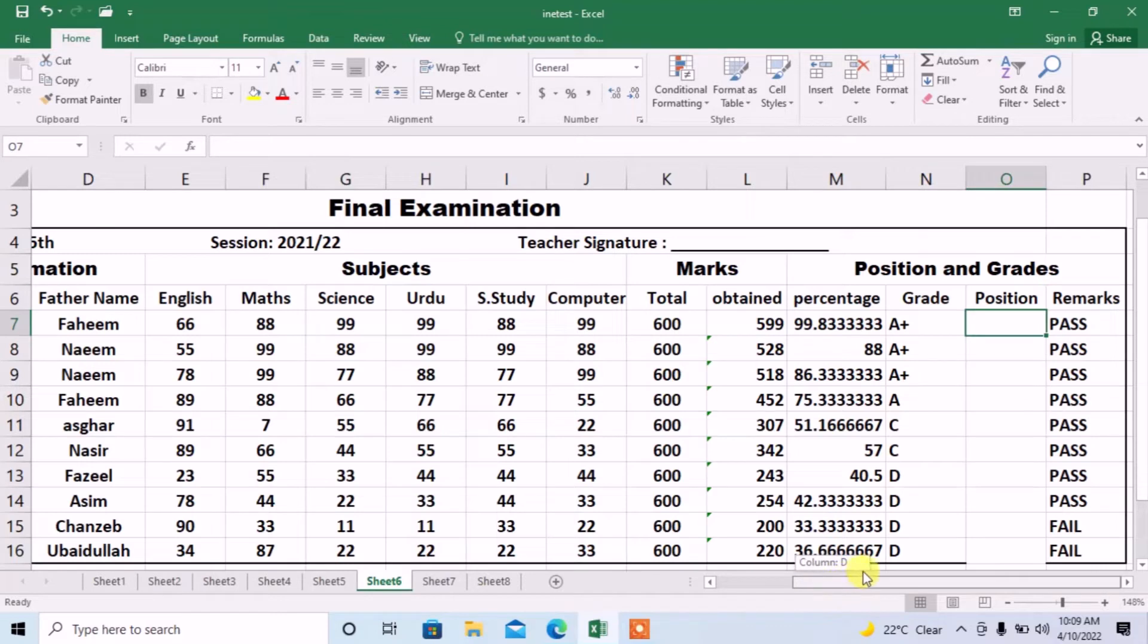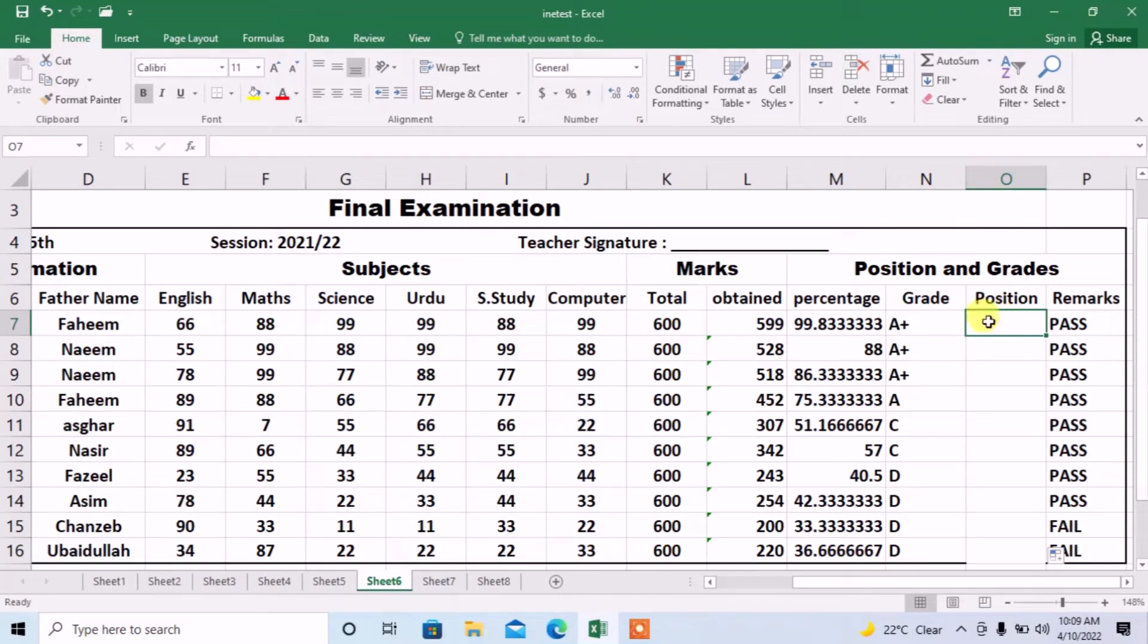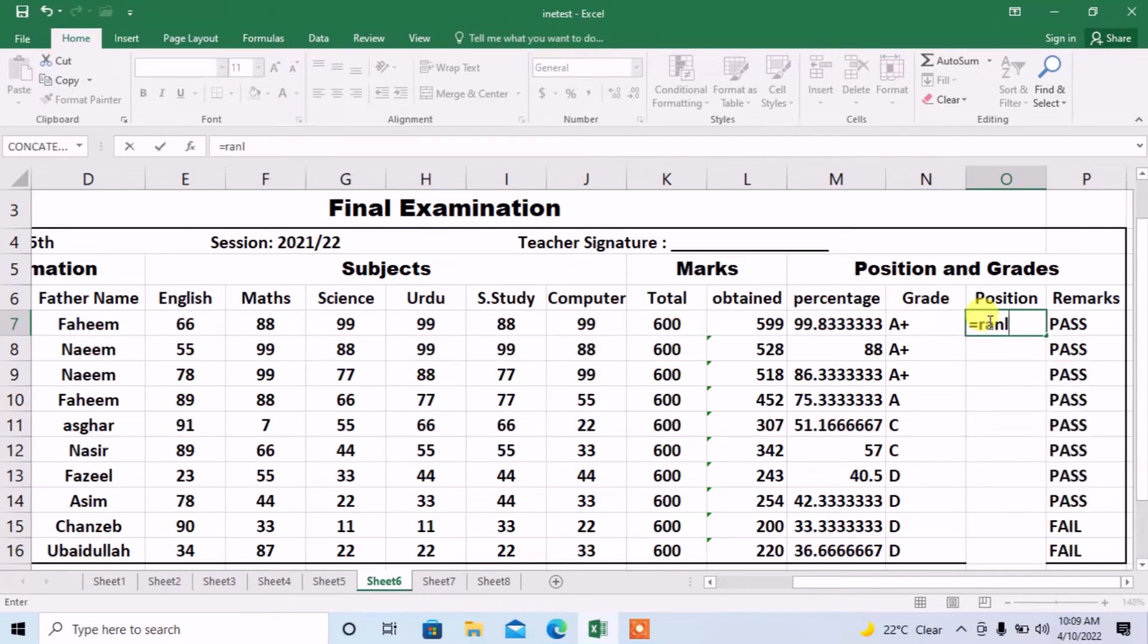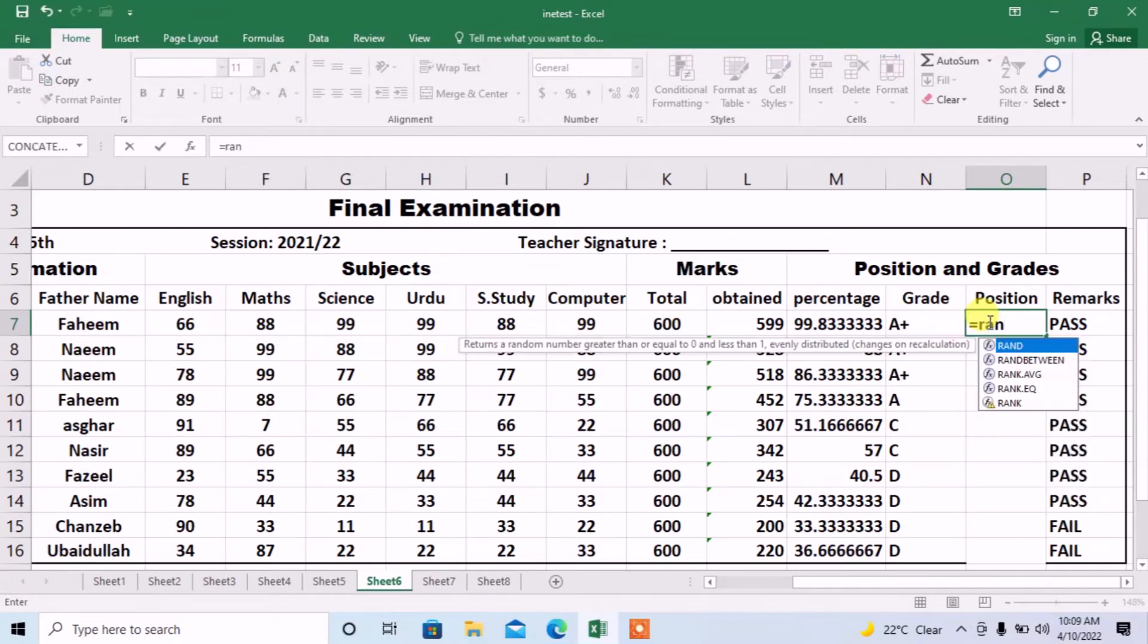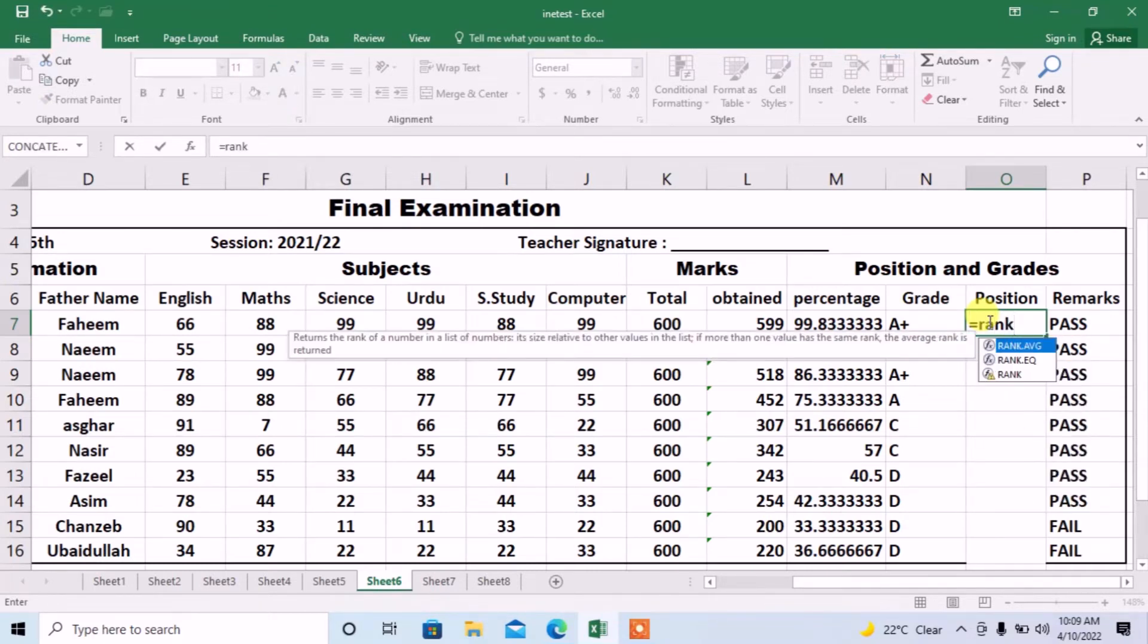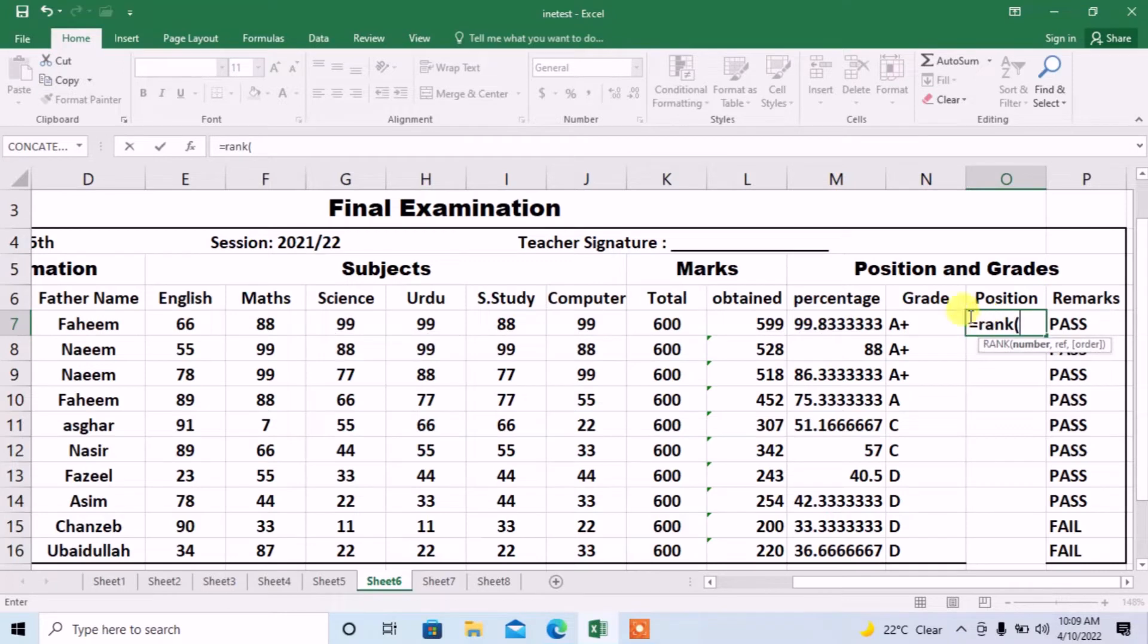Now, I will apply rank formula according to this column L and I will apply this formula in column O and row 7. So, I will start rank formula by typing equal rank small bracket.